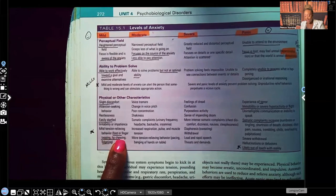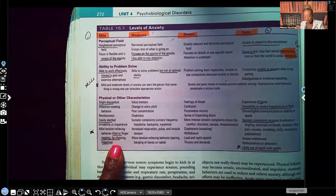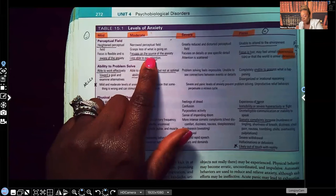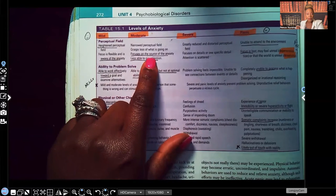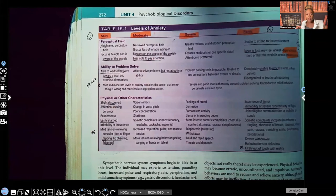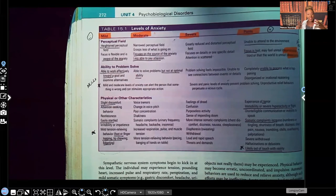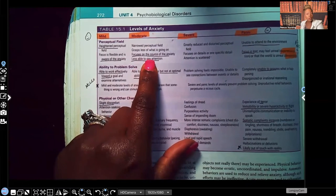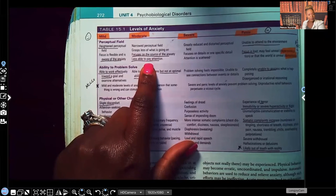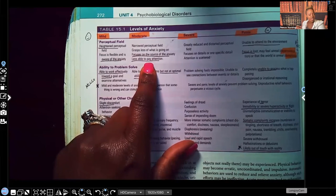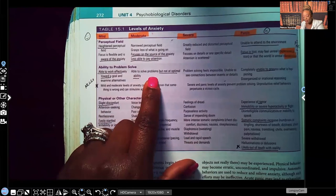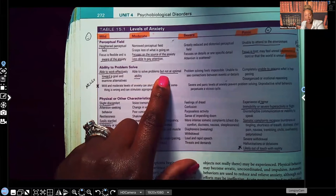Mild tension-relieving behaviors — which have been seen as select-all-that-apply — include foot or finger tapping, lip chewing, and fidgeting. In moderate anxiety, the focus shifts more to the source of anxiety rather than the whole environment. They're less able to pay attention, but they can still process thoughts, still learn, and still solve problems, just not at the optimal level.